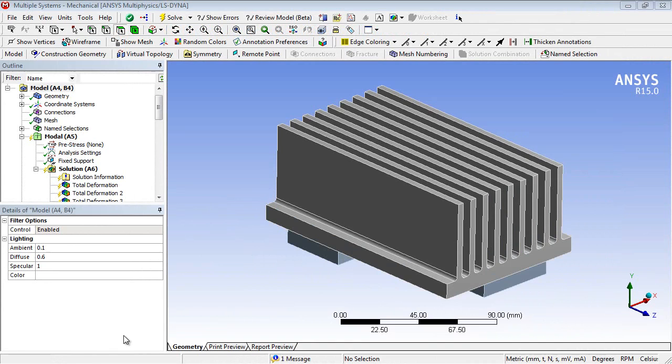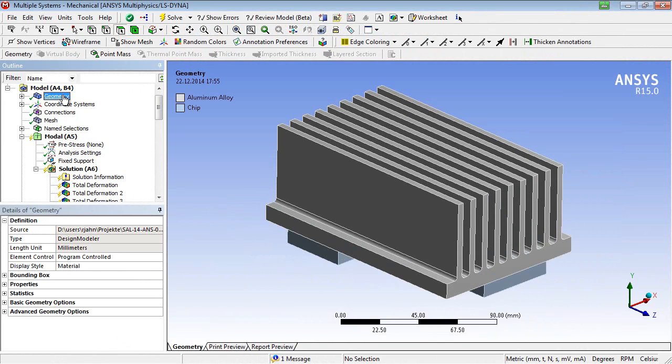In the present case, we assign the appropriate materials to the heatsink and the chips and mesh the assembly.